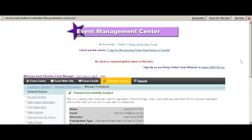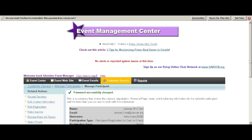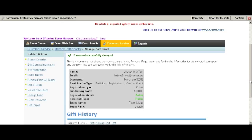Remember, when you're in the Manage Participant screen, you can always see their username as well if they're looking for both their username and password.